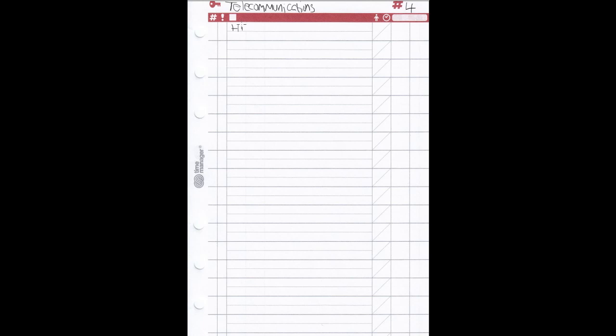So here I've got a key area — let's say telecommunications — and this is my fourth key area. I'd slot this in behind the fourth key area divider. Here I would list the high-level tasks. For example, I might have a task to produce a high-level design document. Every task has a number of activities that go under it, which you list on a separate document — so this sheet is just for high-level tasks.